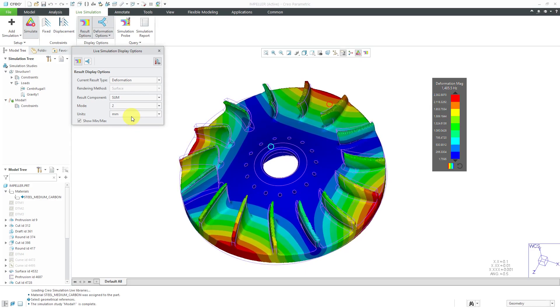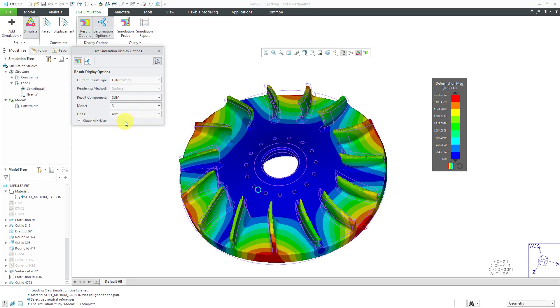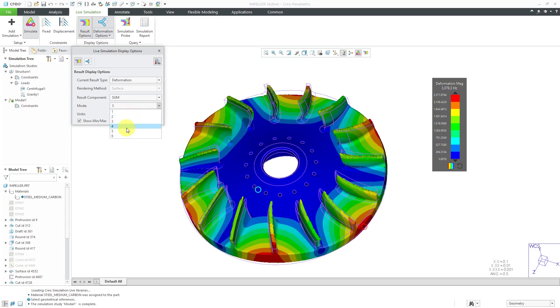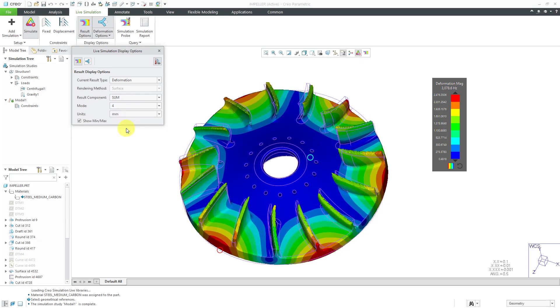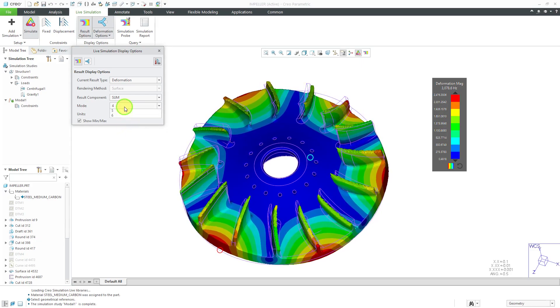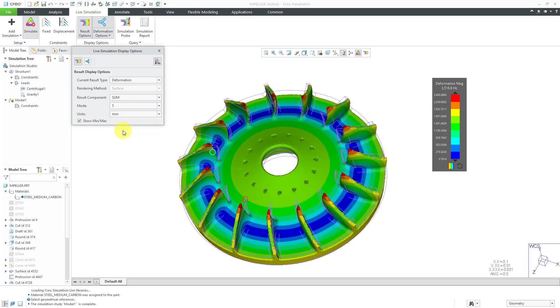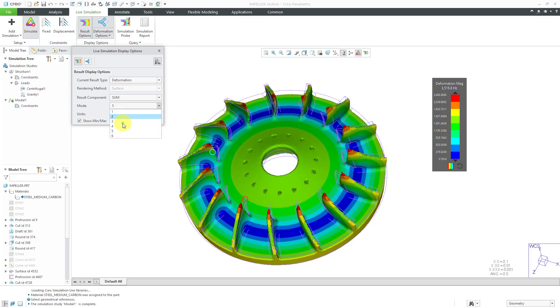Yep, second mode looks similar but along a different direction. Third mode and then fourth mode. Fifth mode. Wow, that's cool. Looks like it's breathing.